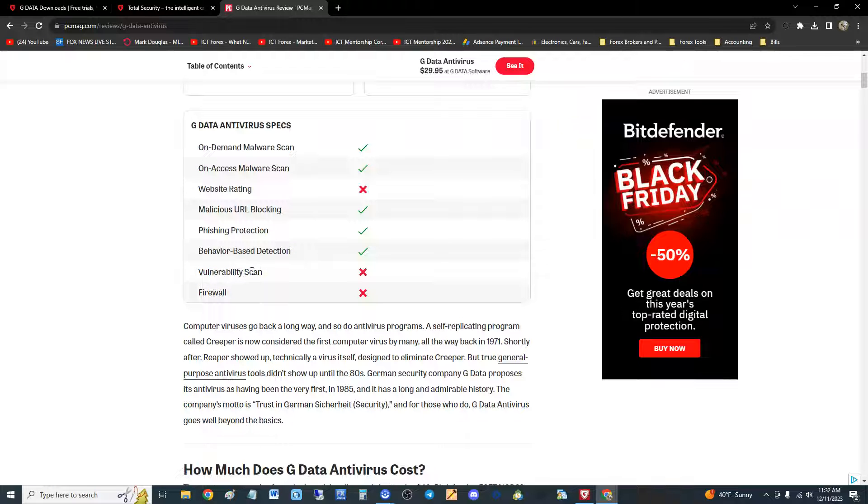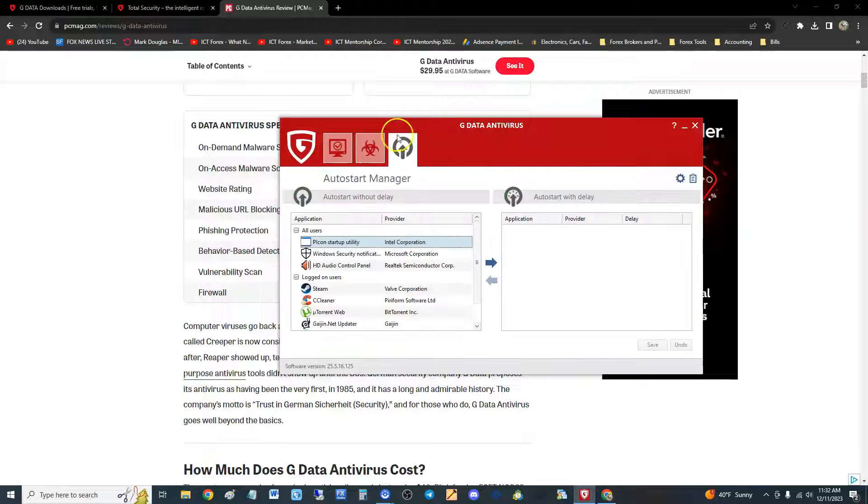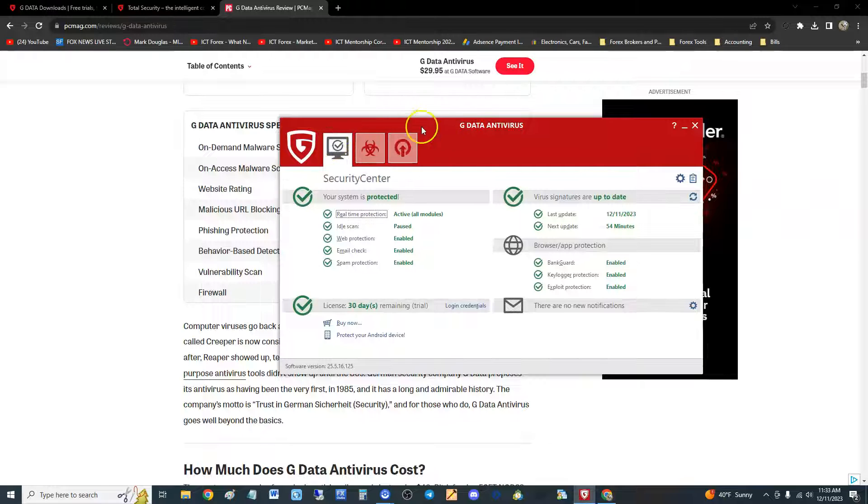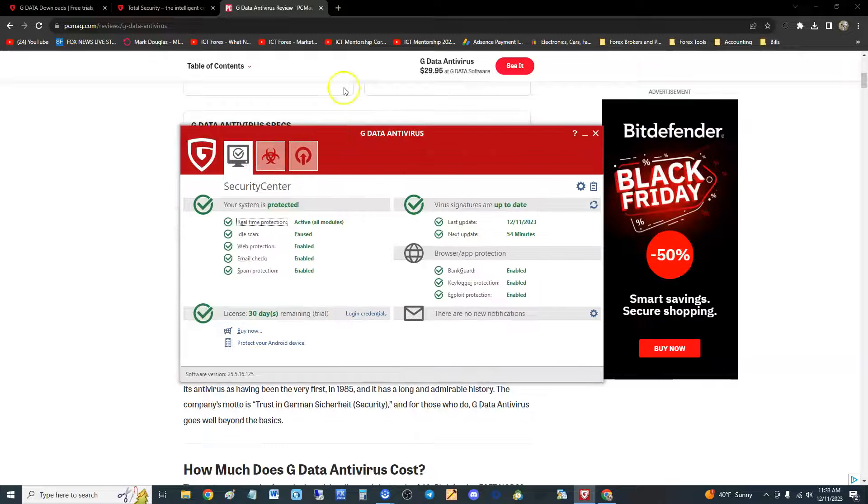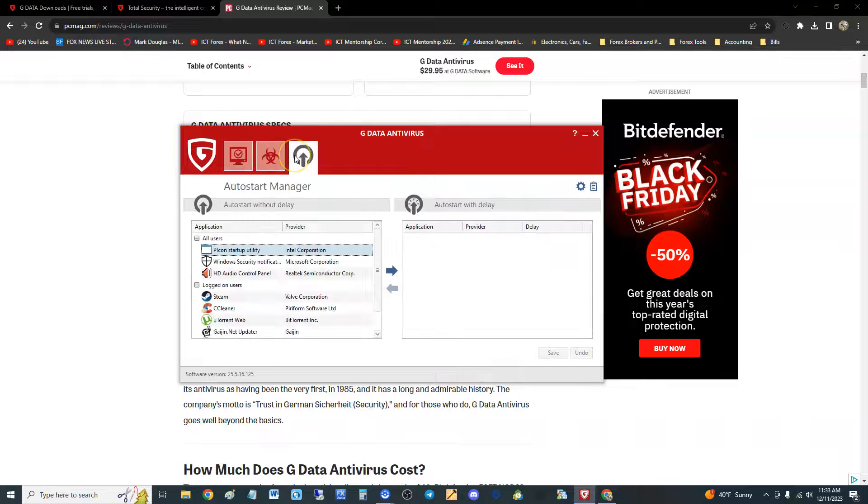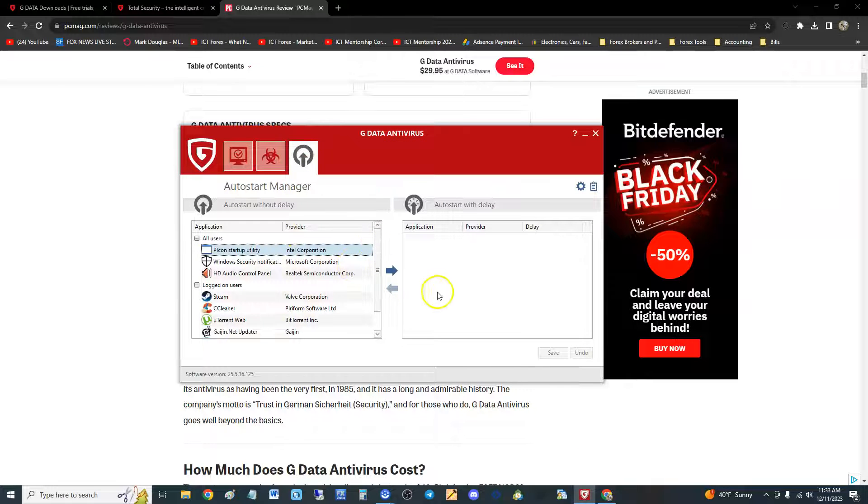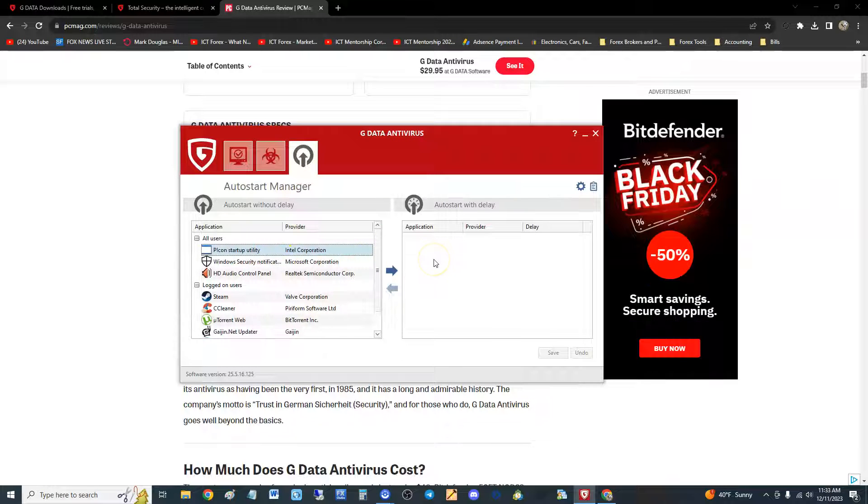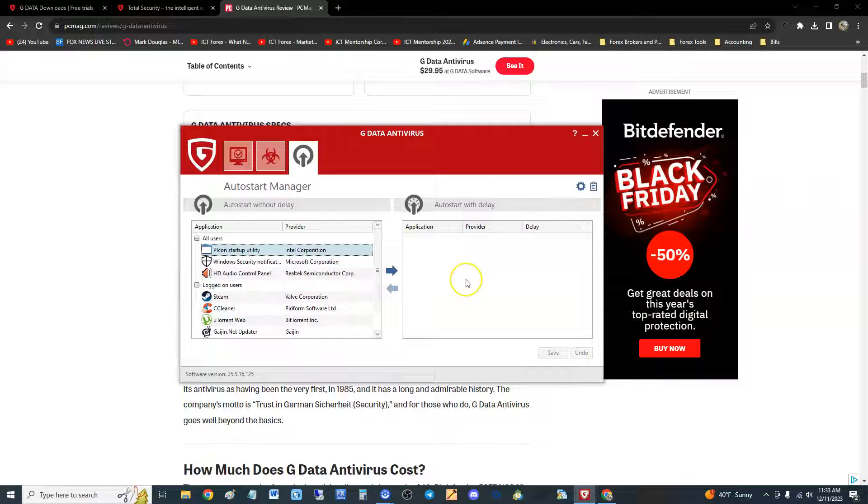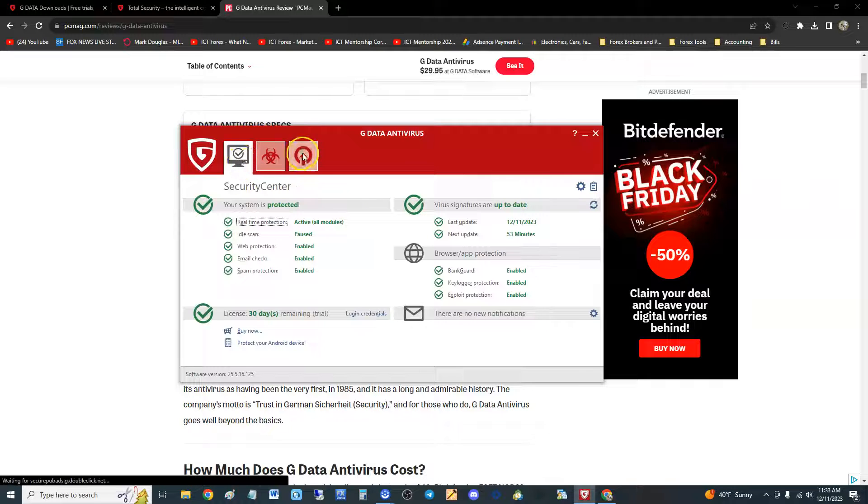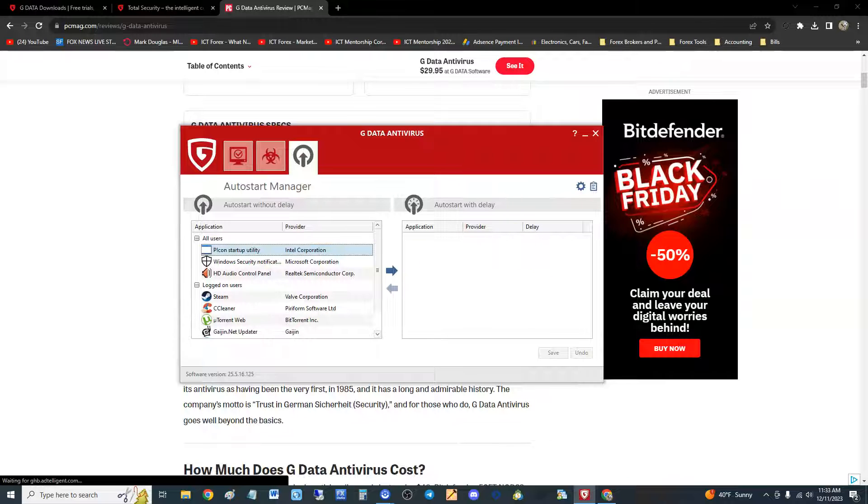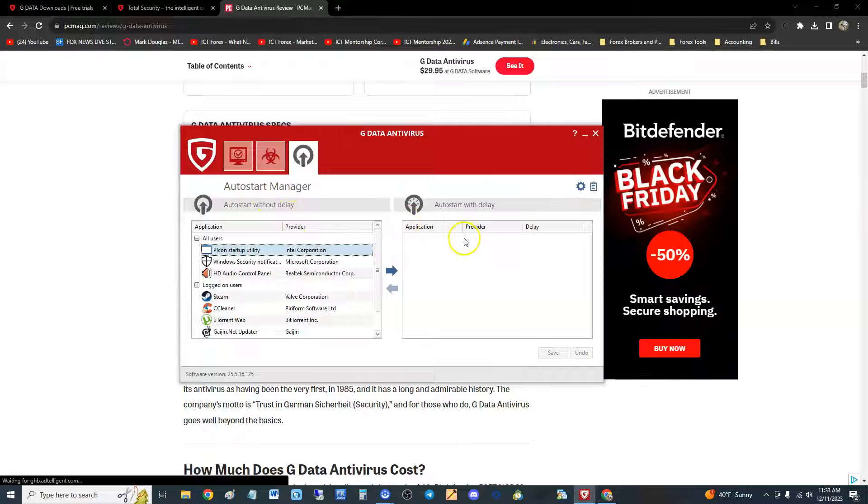This is what it looks like here guys. It's got three menu options: security center, virus protection, and auto start manager, which is pretty cool. If you notice I don't have any application in auto start that makes your computer run as smooth as possible.